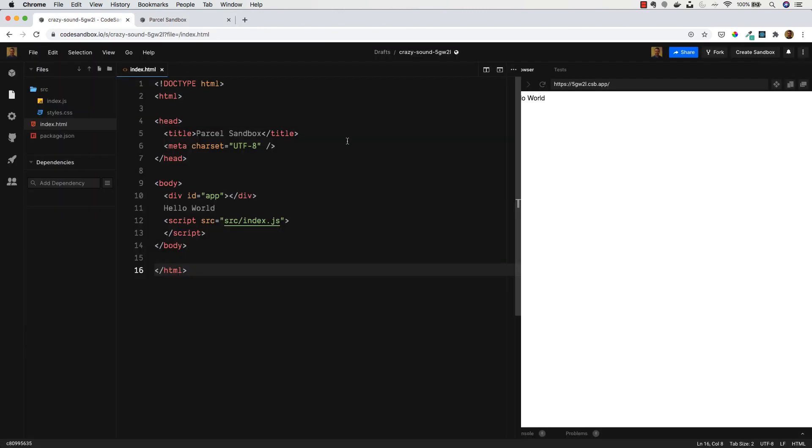So we're going to be using Code Sandbox as I said for the first project, and then after that I'll be showing you how to set up React on your local machine. But this is great just for an easy introduction to the framework. In the next lesson I'm going to talk you through an introduction to React and we're going to start writing our first piece of React code.